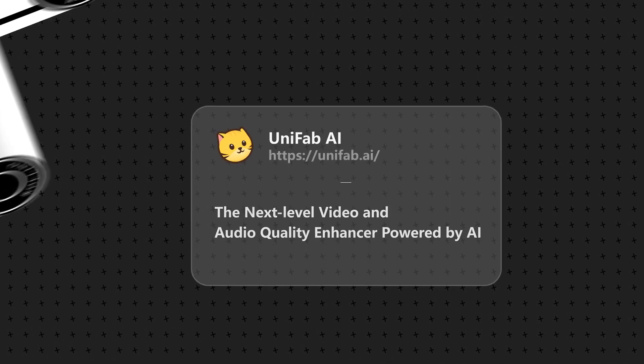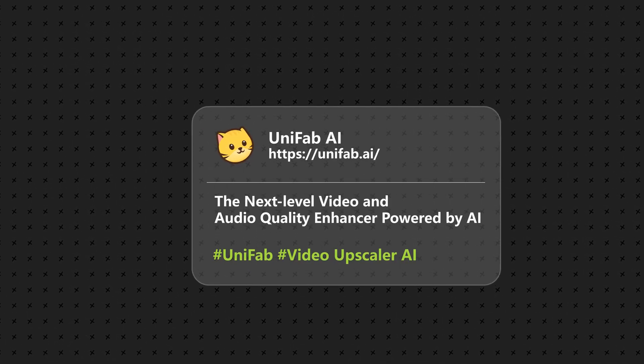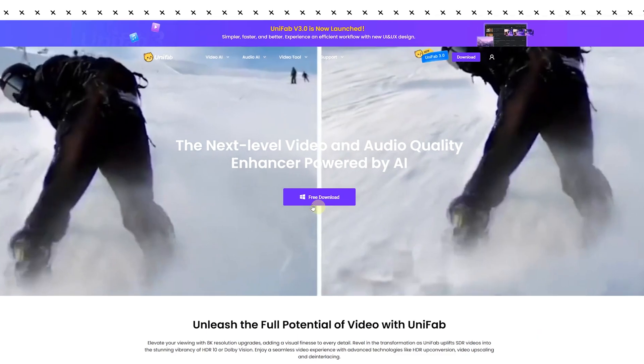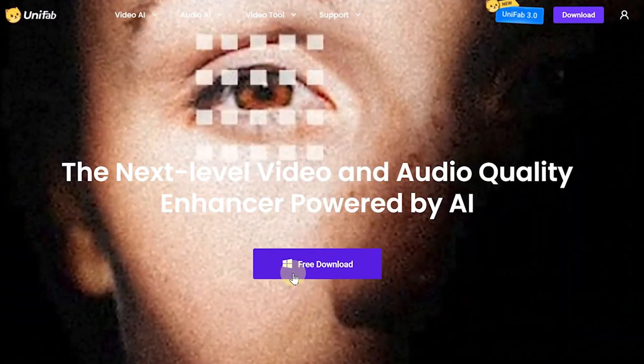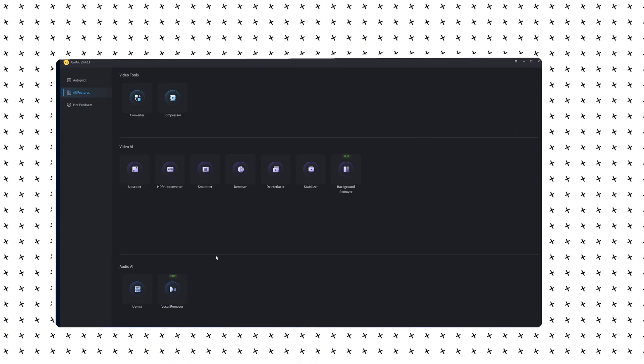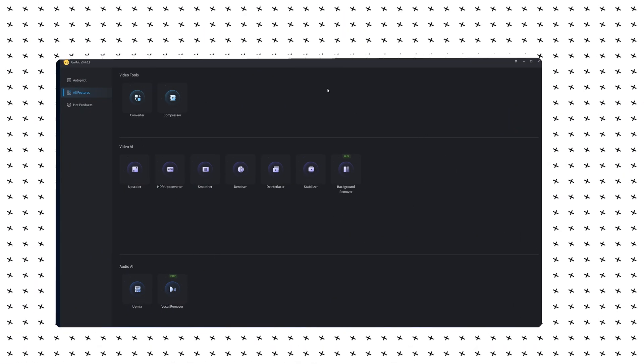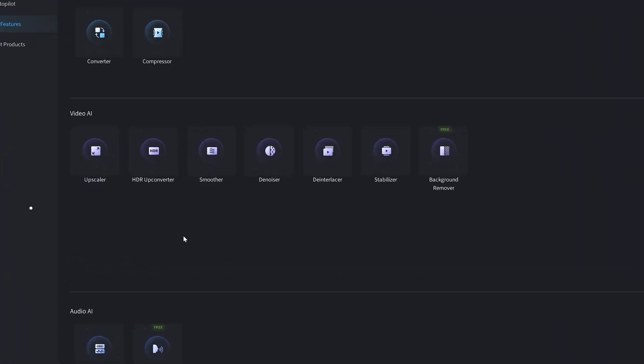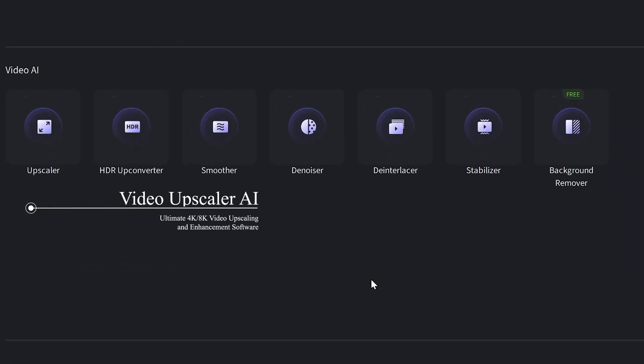First is Unifab 3.0 version. You can download the software for free through the link below. After entering the software, you can see that the software has clearly classified the functions and has a very fresh interface design.